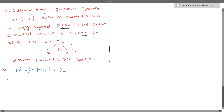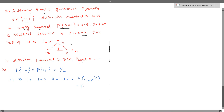First, let us try to find the PDF of r if minus one is transmitted. If minus one is transmitted, then the received signal r would be equal to minus one plus n. Since n is a random variable, r also would be a random variable. The corresponding PDF would be: f of r given minus one is transmitted equals f_n of r plus one.